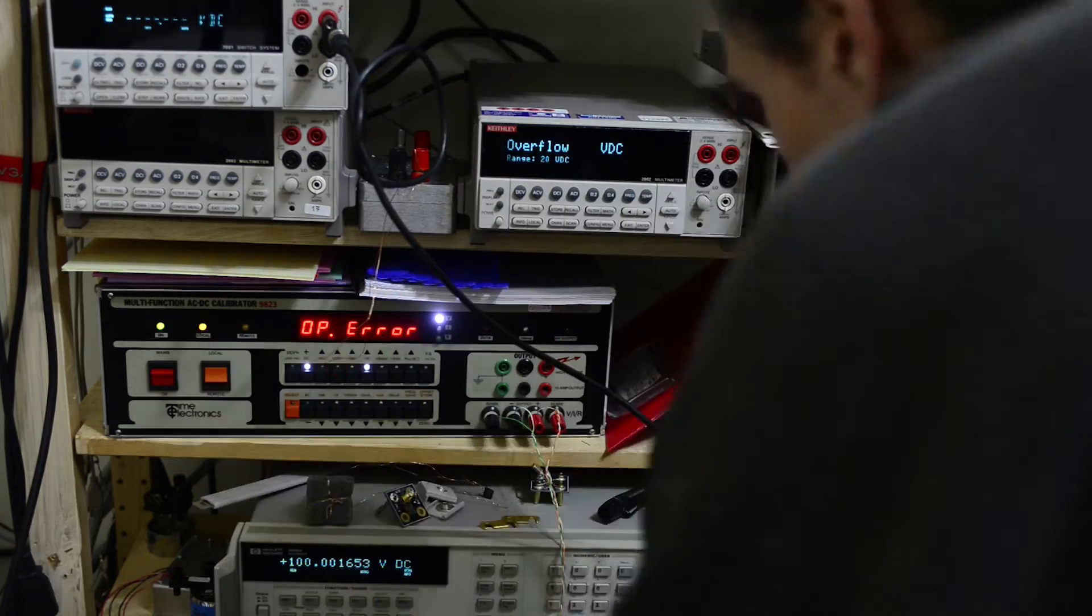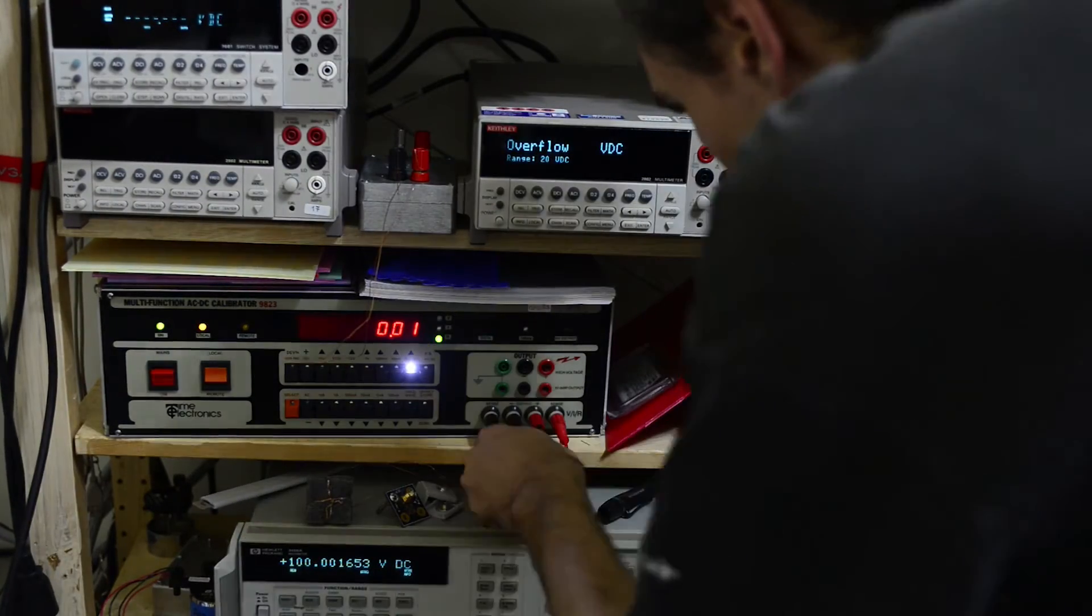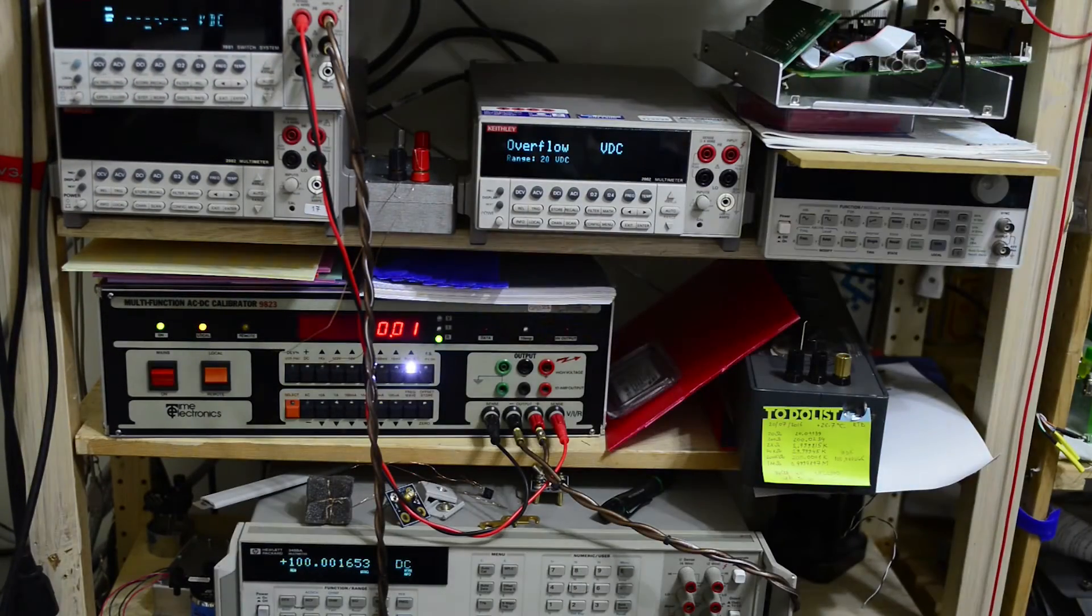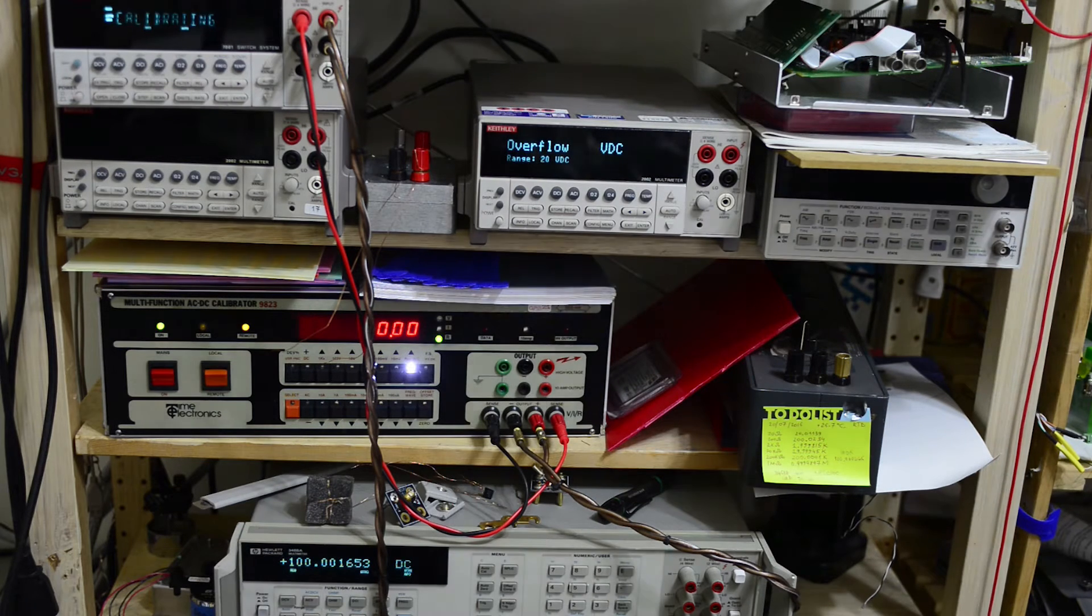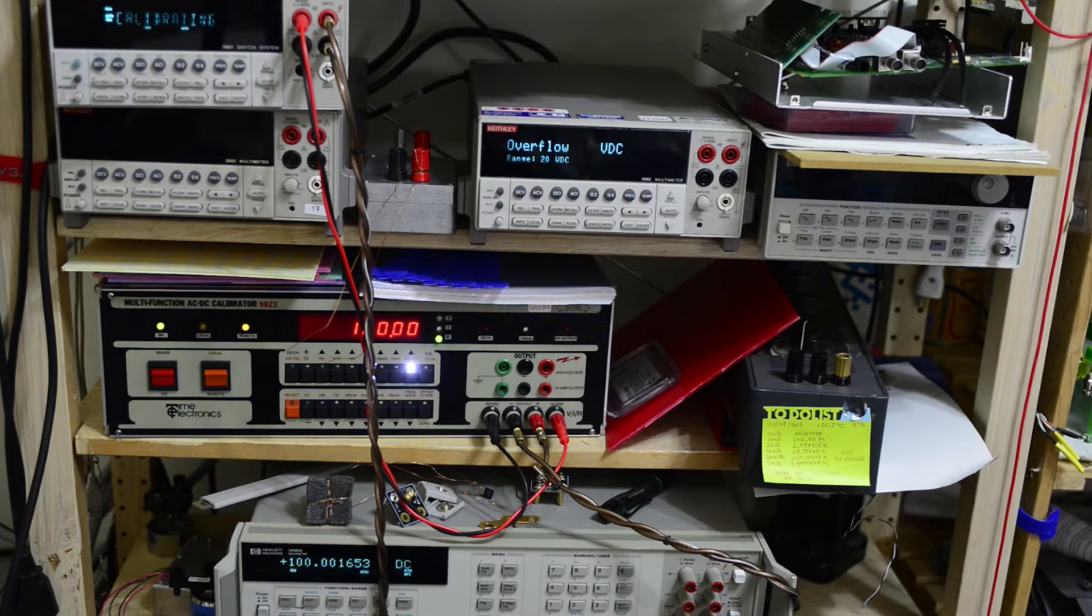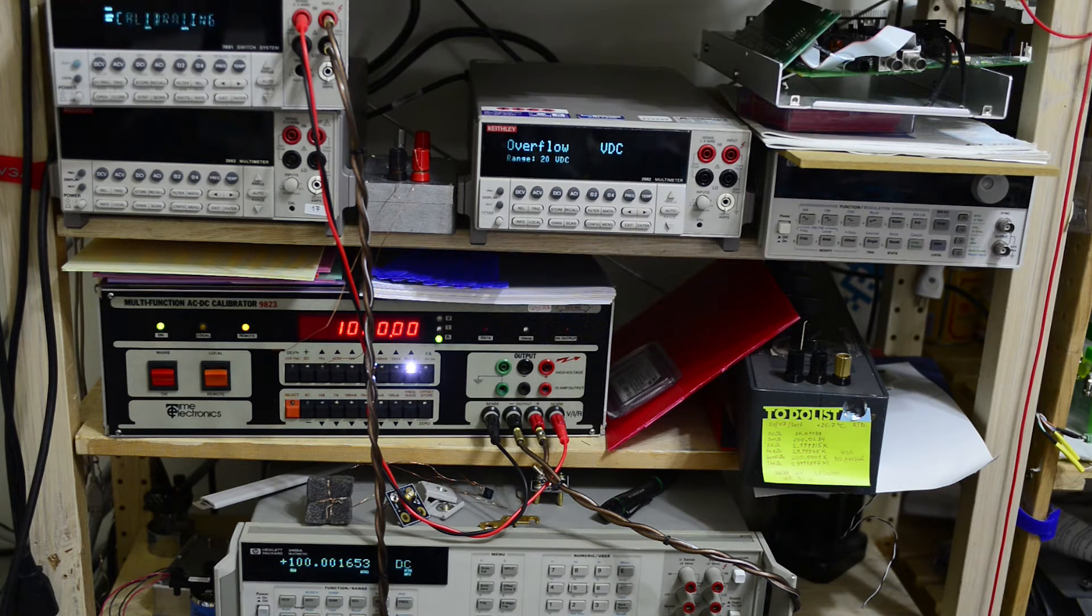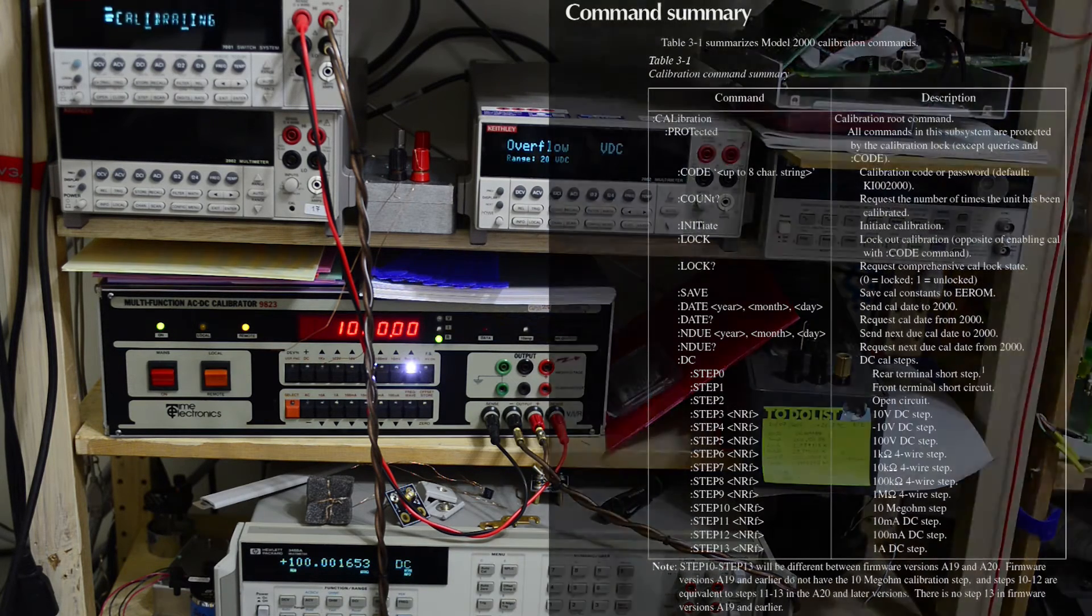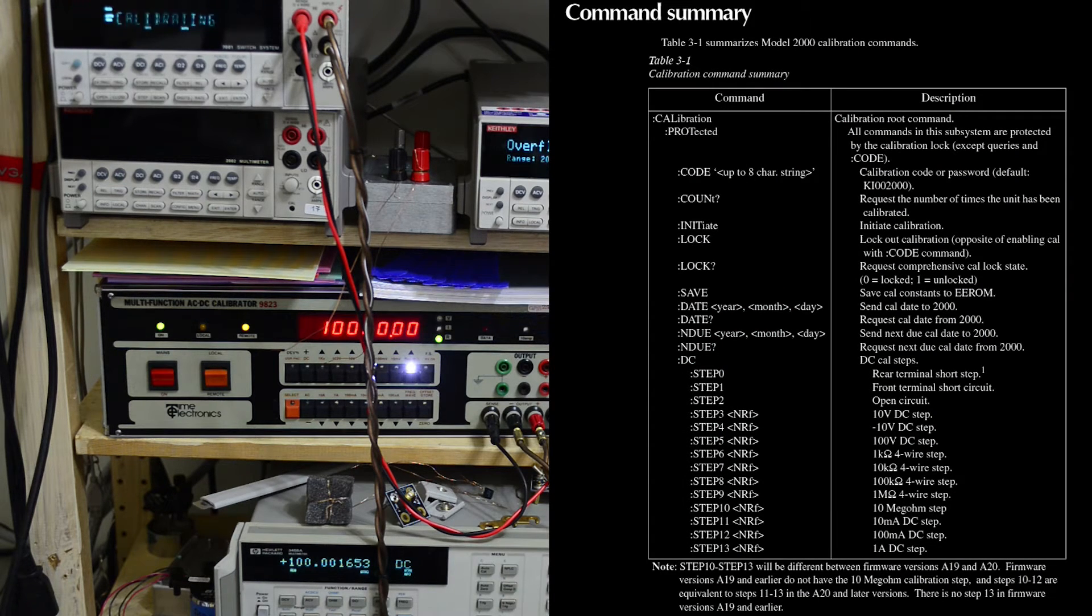And next step is to calibrate resistances using calibrator output and connect four terminals to Keithley DMM. This takes a few minutes, so I'll just show you what the steps are from the calibration manual for Keithley model 2000. Very similar calibration procedures are also for 2001 and 2002 meters, just with different values.